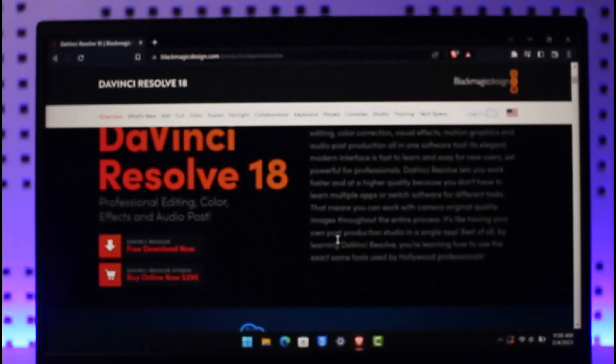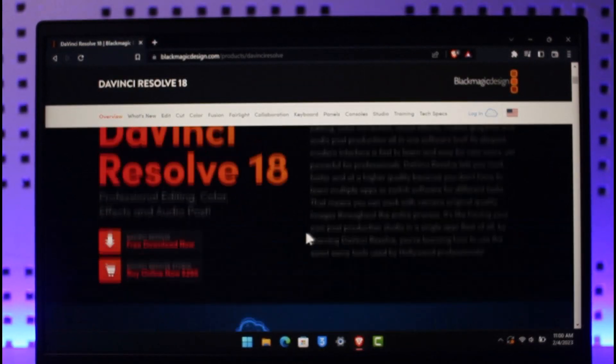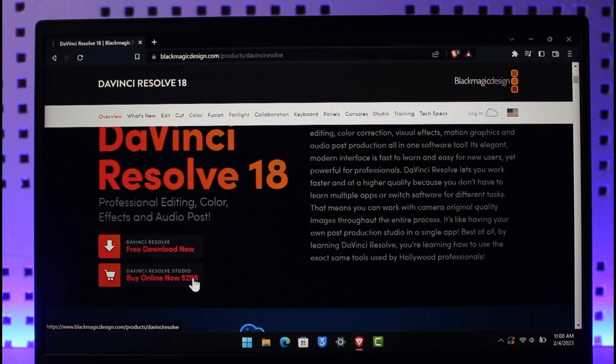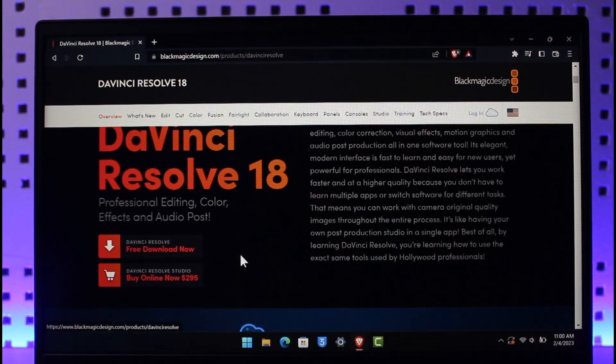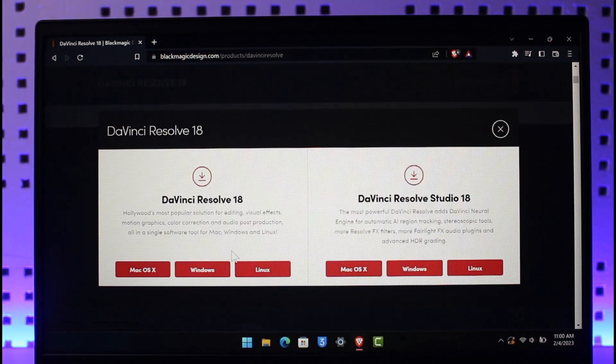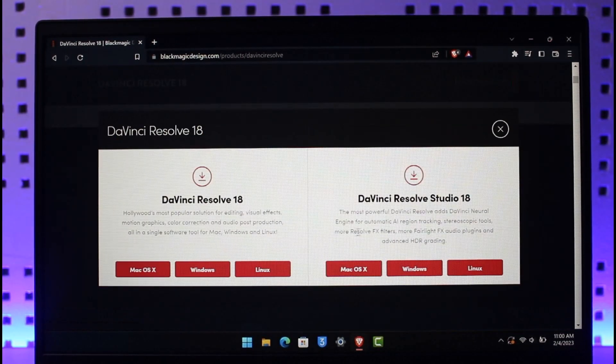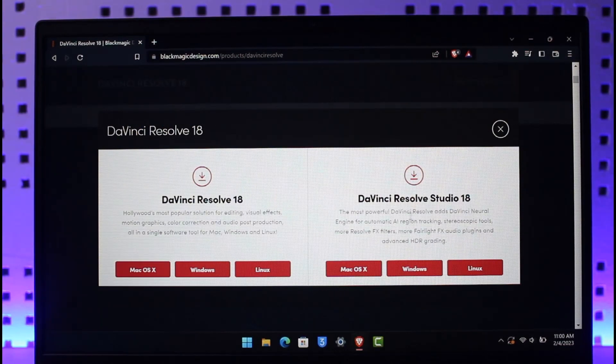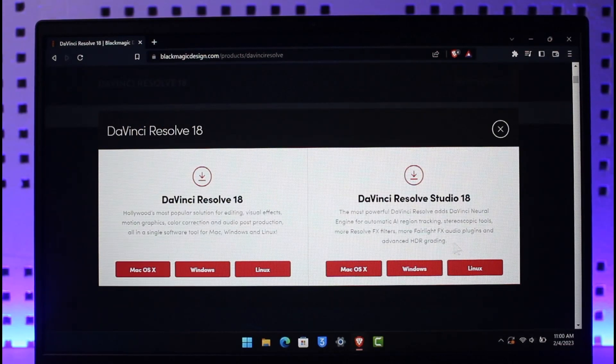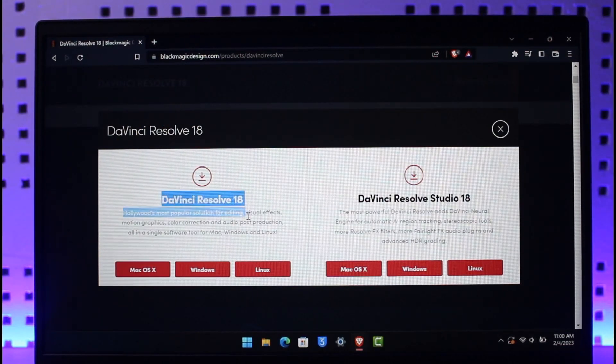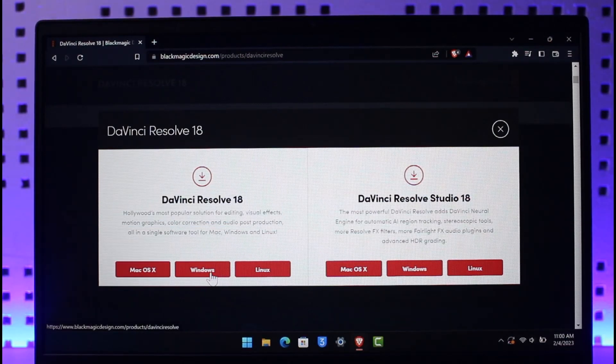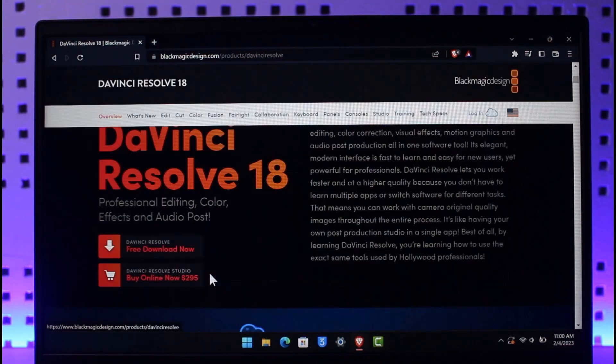As you click on the Download Now button, here you'll have two options, to download now or to buy. Since we're only downloading DaVinci Resolve, we'll just choose the option called Free Download. And then here is what you actually want to download, 18, Studio 18, or Resolve 18. In this case, we're downloading this one over here. And in this case, mine is Windows, so I'll just select Windows over here.